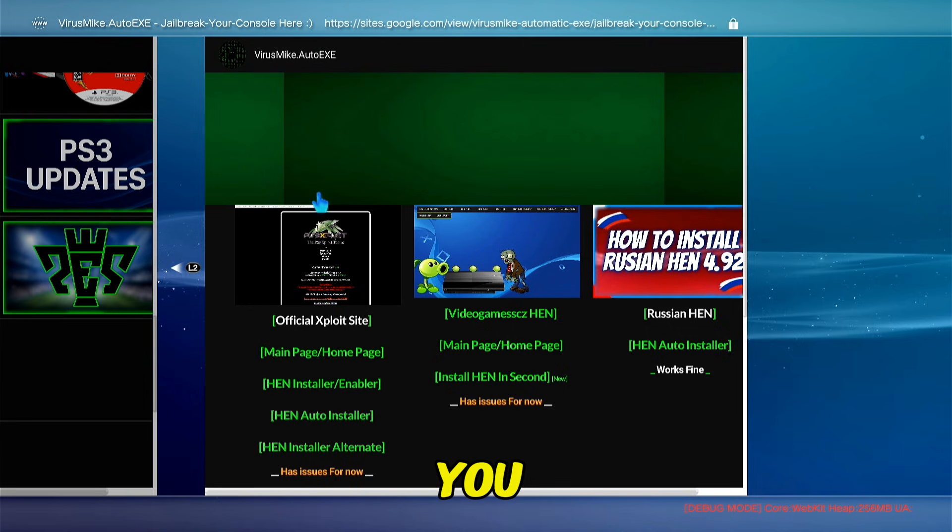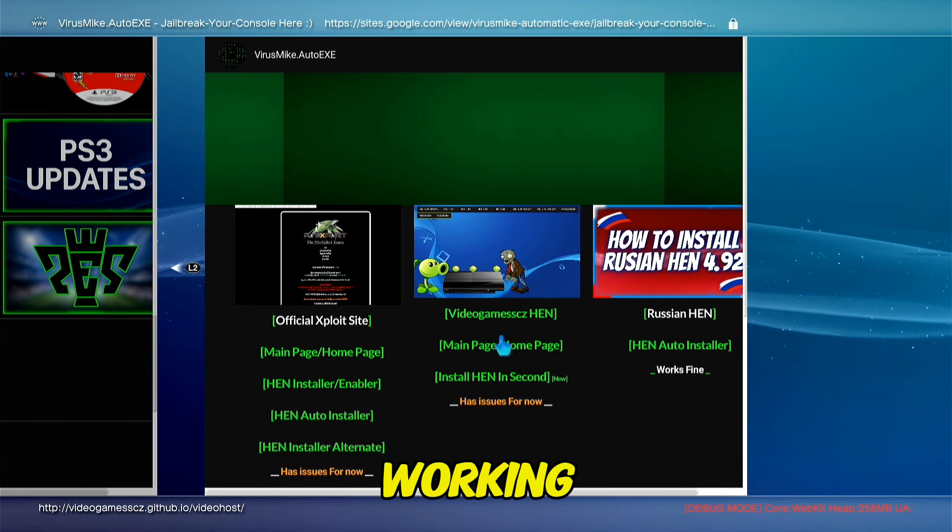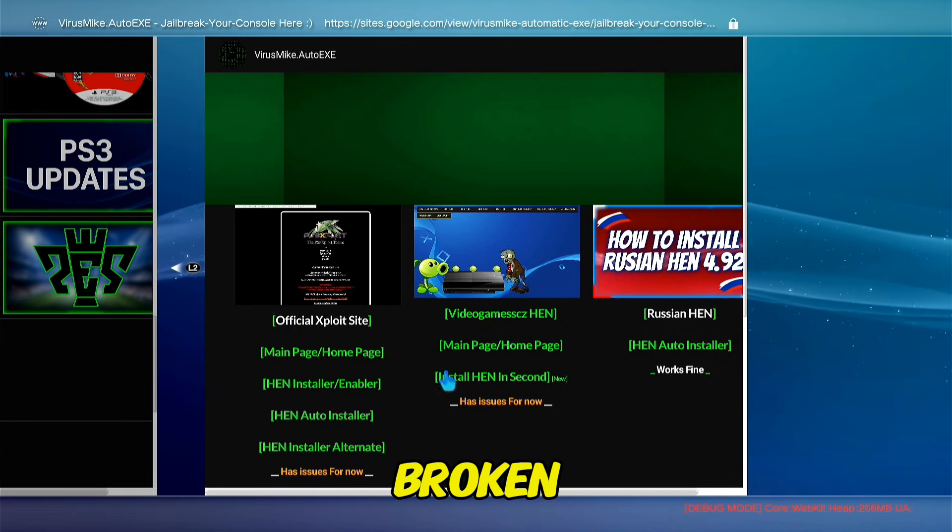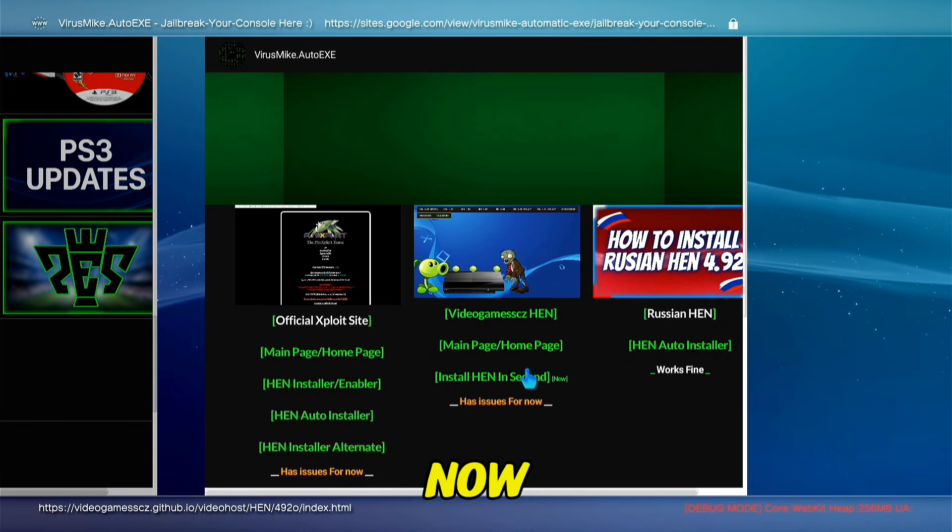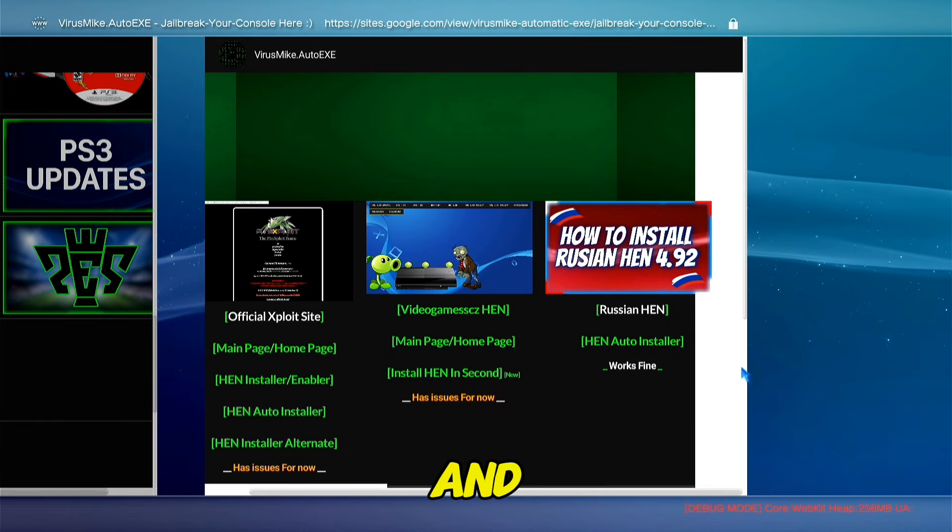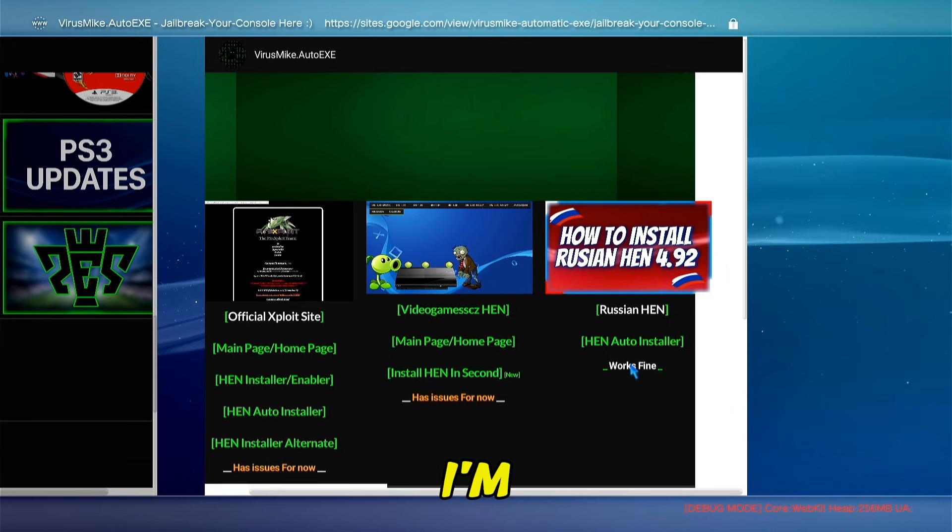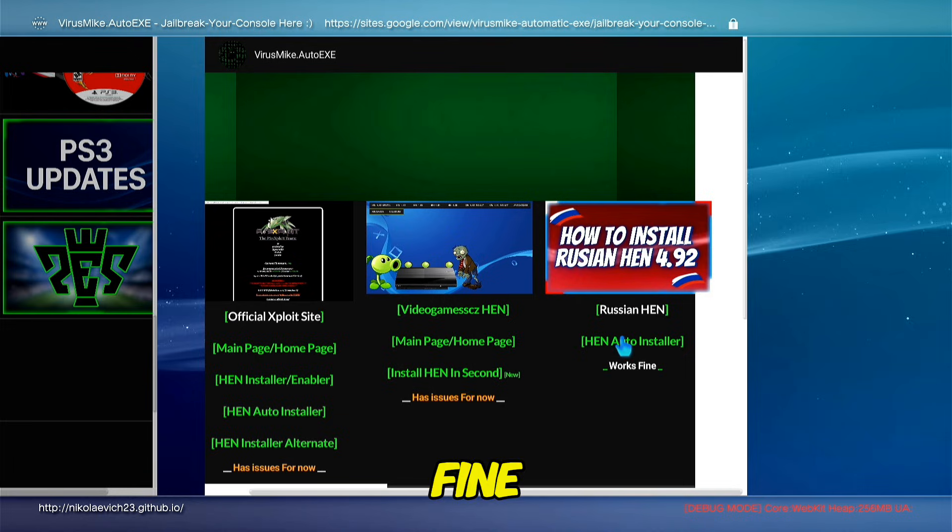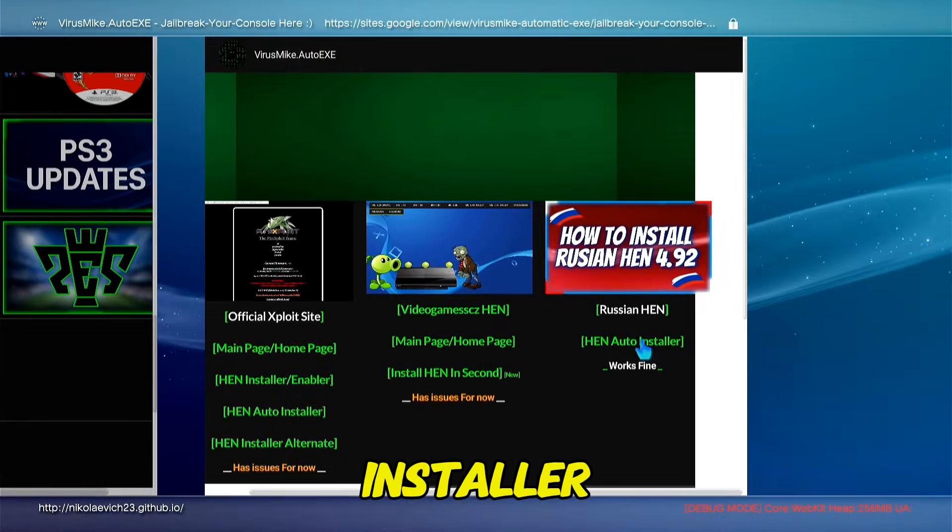You can find official exploit website, it's not working. Video game CSV is broken, the HEN is broken for now, and the Russian HEN installer I'm gonna use for this video works fine. Press here on this link, HEN auto-installer.